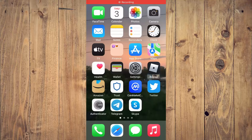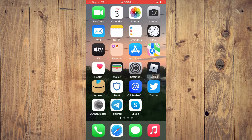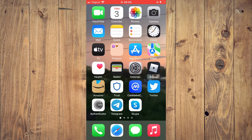Hello, welcome to Simple Answers. I'm your host Jason. In this video, I'll be showing you how to stop syncing photos from iPhone to iCloud.